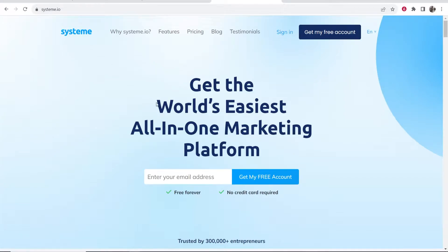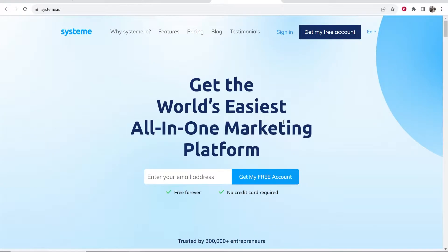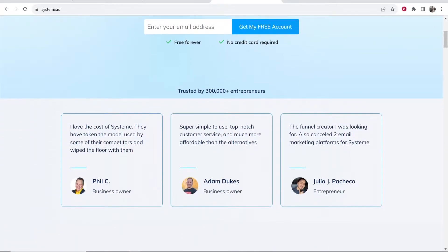In this video I'm going to show you how you can use Systeme.io to create a sales funnel completely for beginners. This is great for affiliate marketing or selling your own products and it is completely free. At the end of the video you'll know how to create a funnel which you can fully edit, which collects email addresses into an email list. You'll also know how you can send out automated emails to that list.